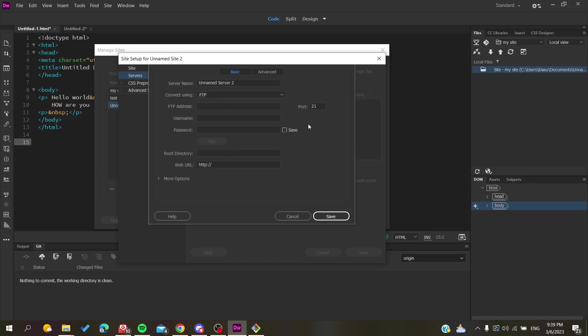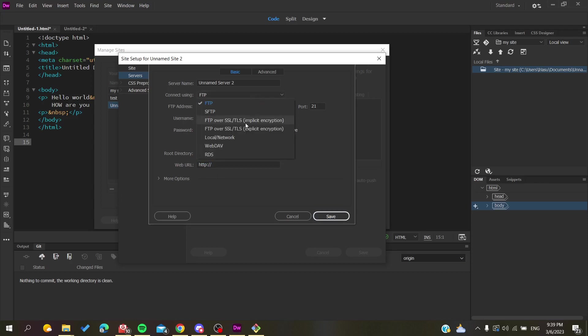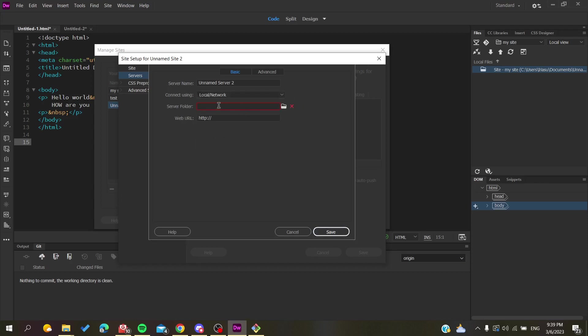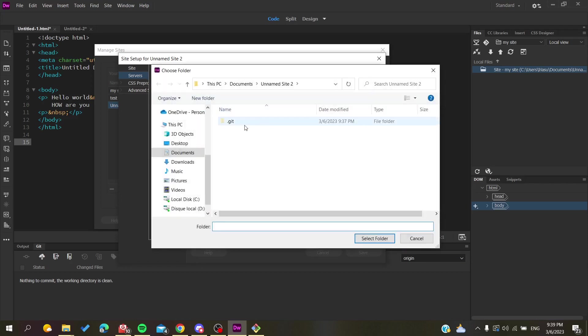Your hosting service can be Bluehost, Hostinger, GoDaddy, or whatever service you are using to host your domain name or website. Then you are going to add the URL of your website and click on Save. Here I'm just going to choose local network or localhost and add any folder just to show you.